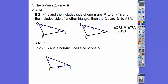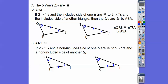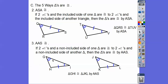Angle-Angle-Side: if we have two angles and a non-included side — as opposed to ASA where the side is included between the two angles — here the side is not the included side. Two angles and a non-included side congruent to two angles and a non-included side of another triangle means the triangles are congruent by Angle-Angle-Side. So GHI — going from two arcs to no arcs to one arc — is congruent to JKL by Angle-Angle-Side.